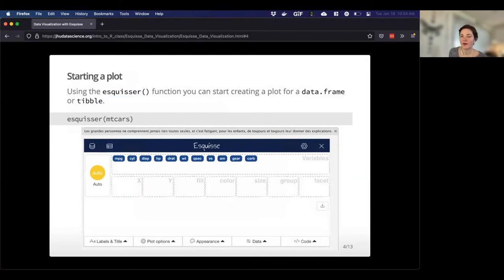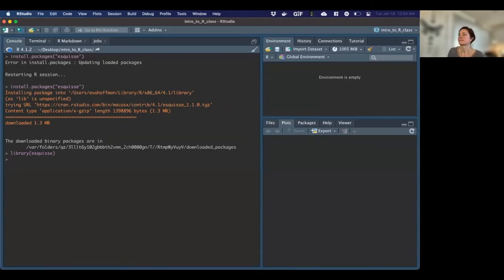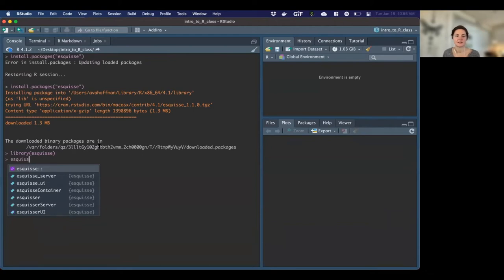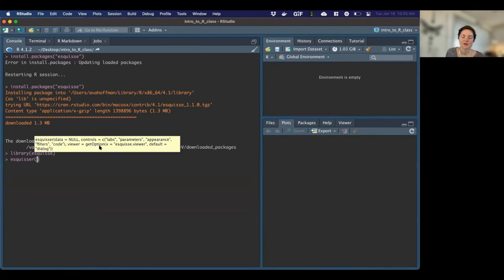So let's jump to R, and we're going to do things pretty interactively from here. Using the function in the Esquisse package — esquisser — I can start creating a plot for a data set that I specify. I can run this and it's going to ask me, okay, what data do you want to work on? In this case, let's say I want to work on the mtcars data set — this is the one that comes by default with R. So I'll just tell it mtcars.